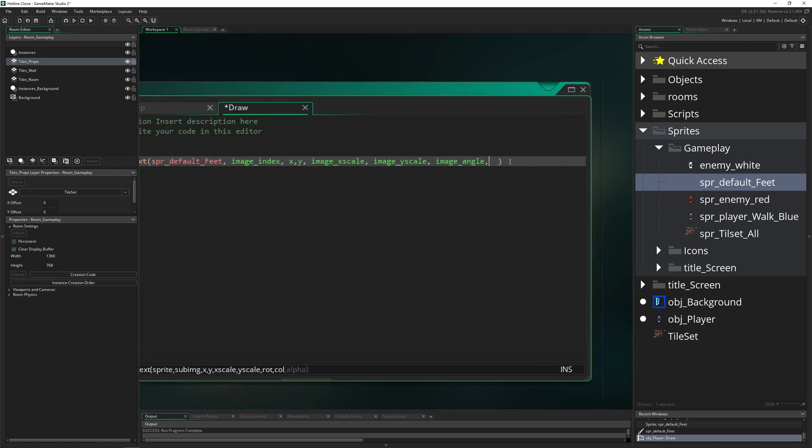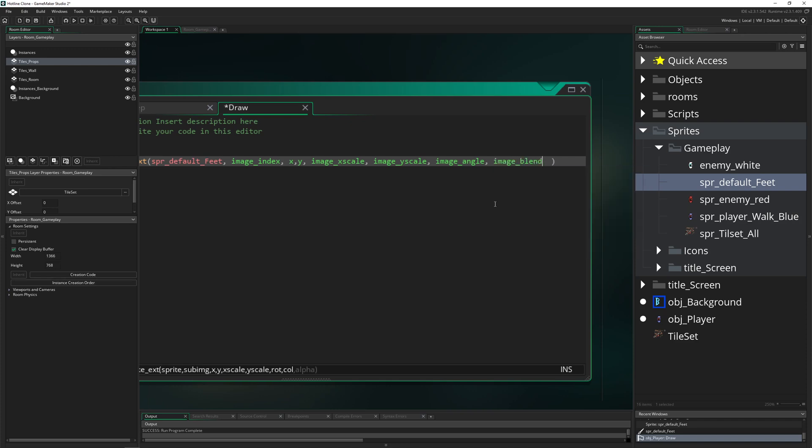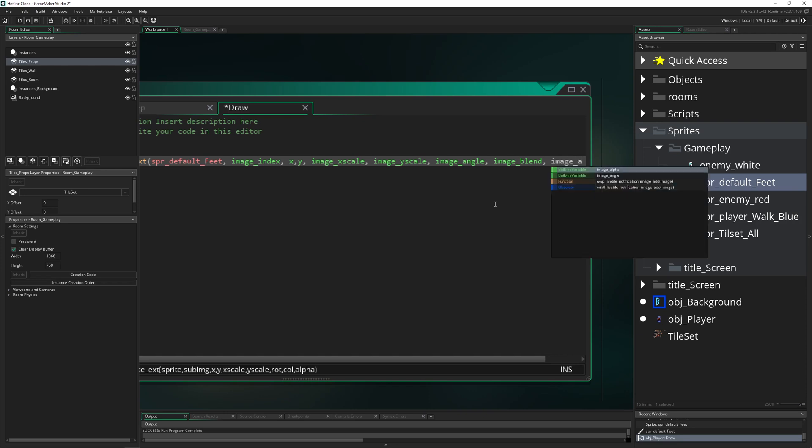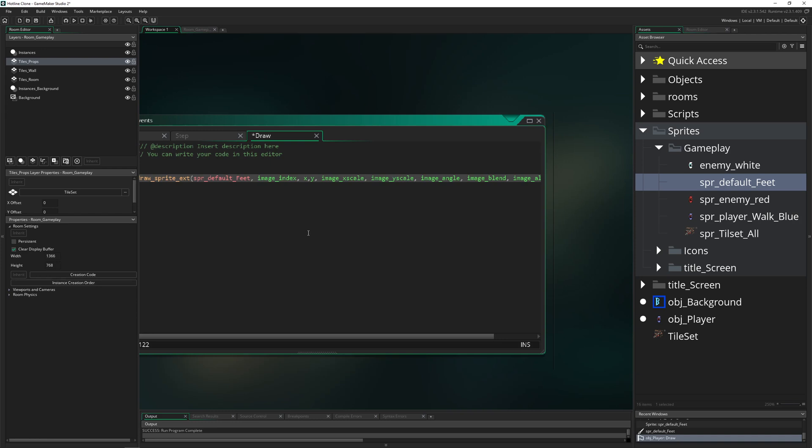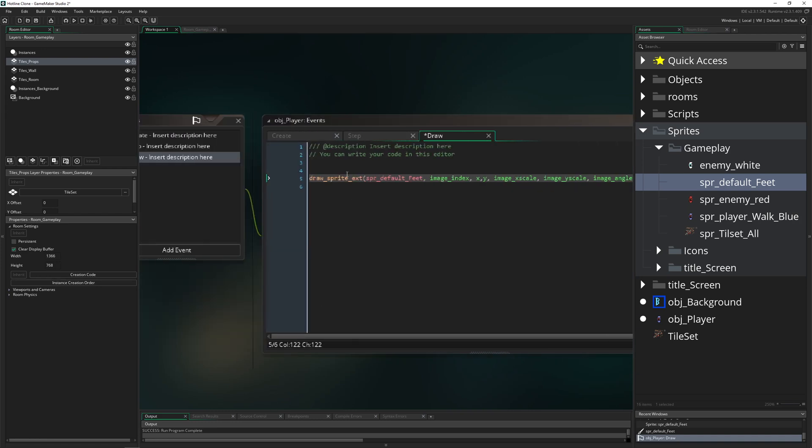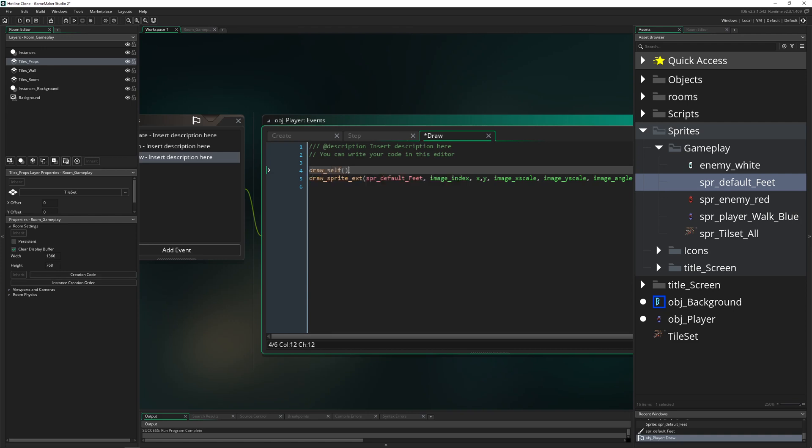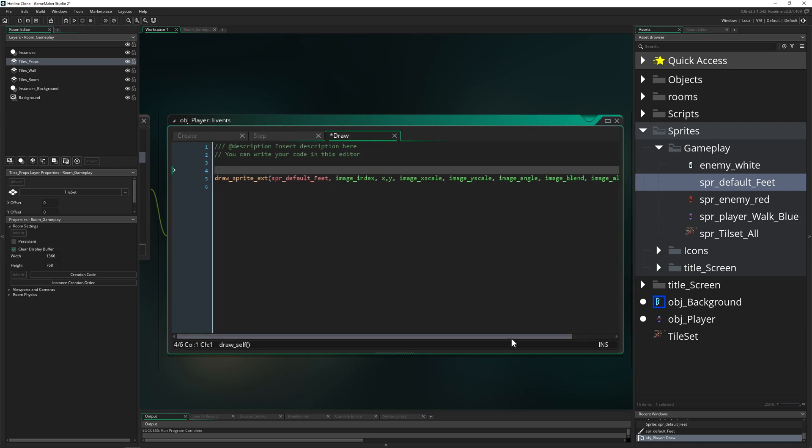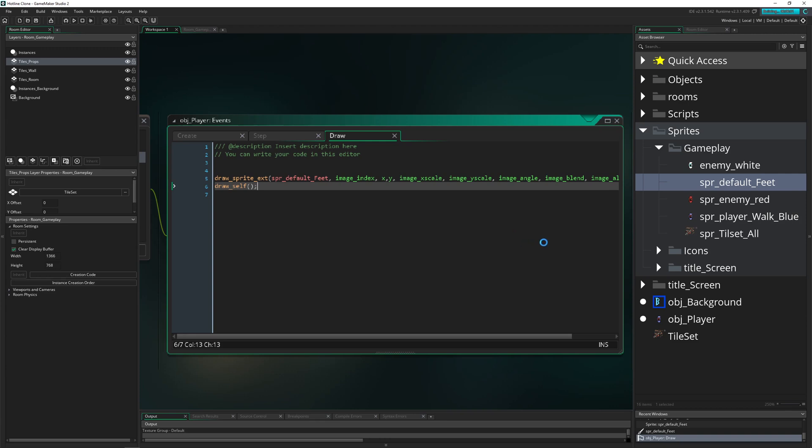So basically these are the properties which are being stored from here and used from here. We are basically doing the same stuff. And then image blend if we want to recolor it. Then alpha, image alpha. And then this long thing is working. Now we are just having the feet, which we don't want. So therefore we say draw self. But we want to draw ourself above the feet. Therefore we have to do this after we are drawing our feet. Now you will see that both things work in unison.